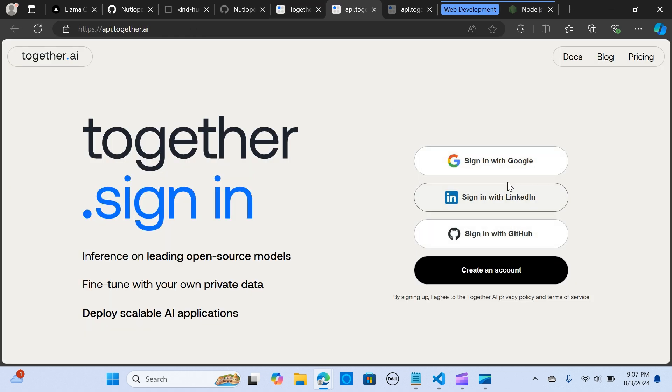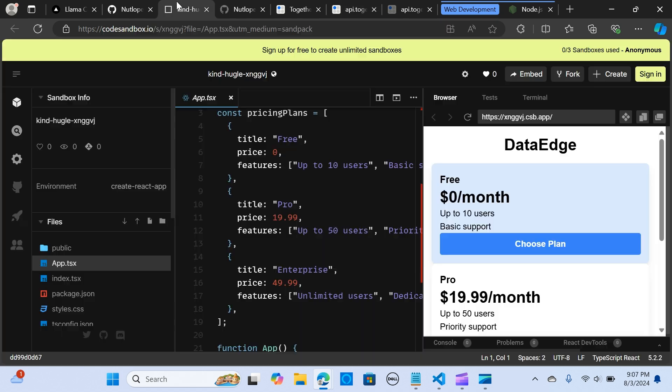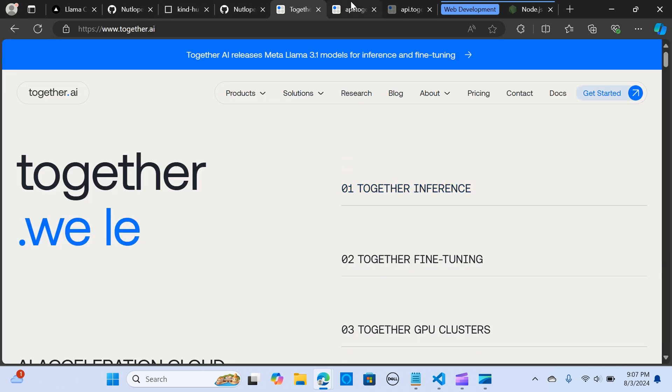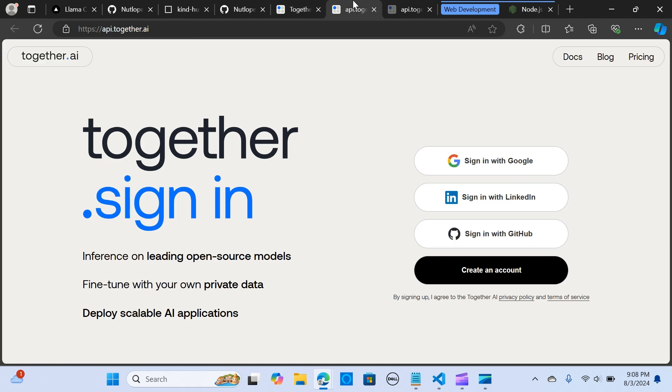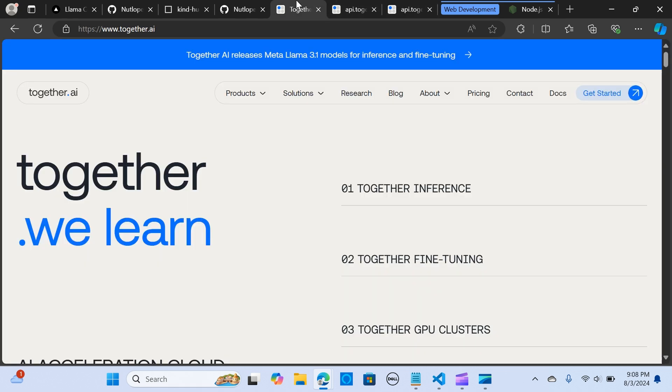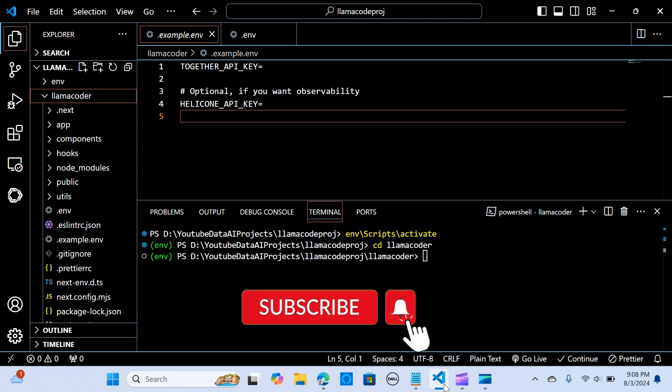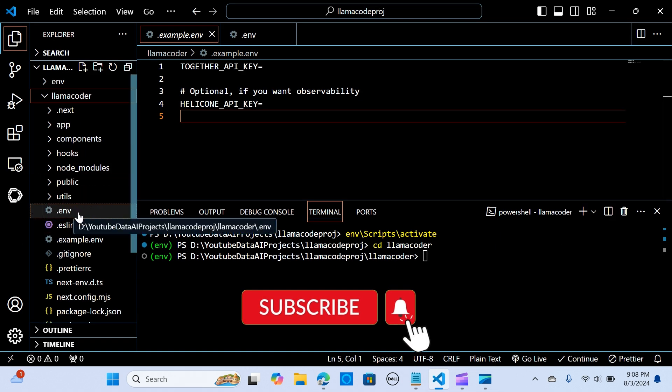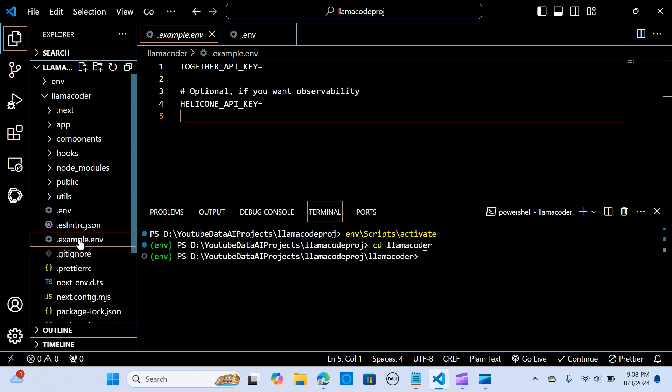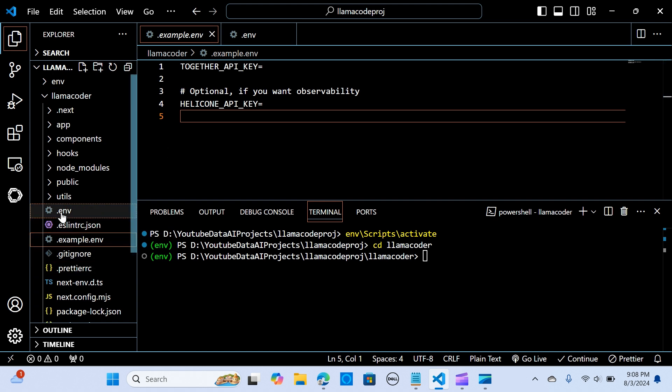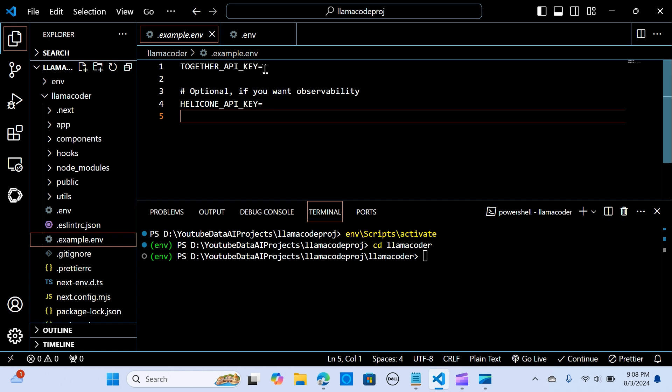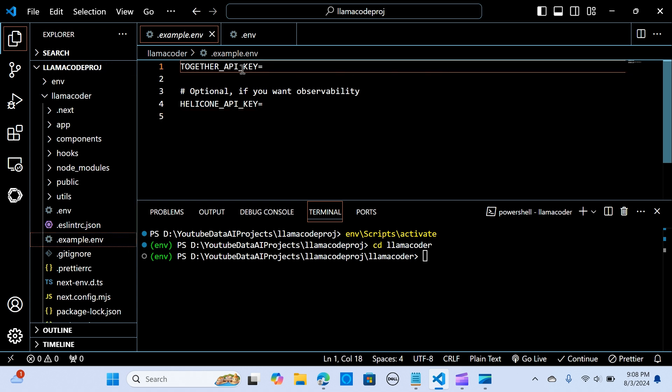I've already done that, it's really easy. Once you have that you get your API key, and you come here, you create your .env file and you paste it here. I've already pasted that.